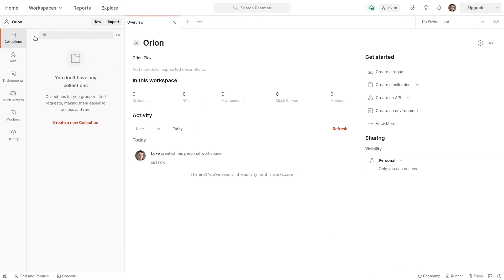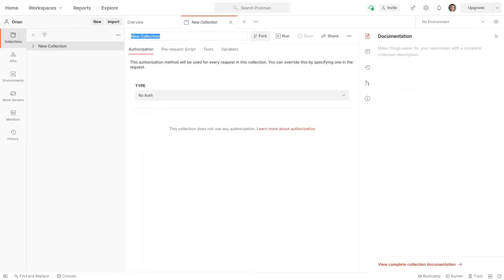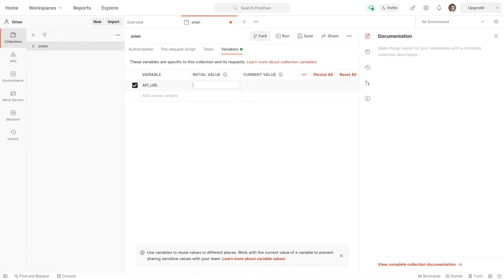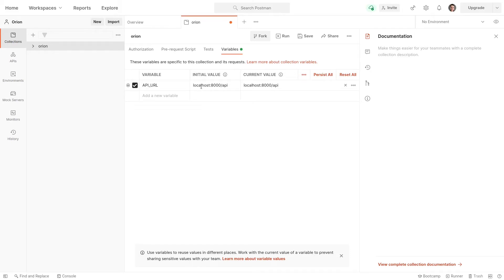Now, let's go over here and create a new collection, which we will call Orion. And while I'm at it, we'll jump into variables here and I'll set the API URL. And let's set that to localhost 8000 because that's what it is by default when you say PHP artisan serve. And we'll put in slash API as well. This is just going to make it really easy, so we don't have to type this in every single time we create a new request.